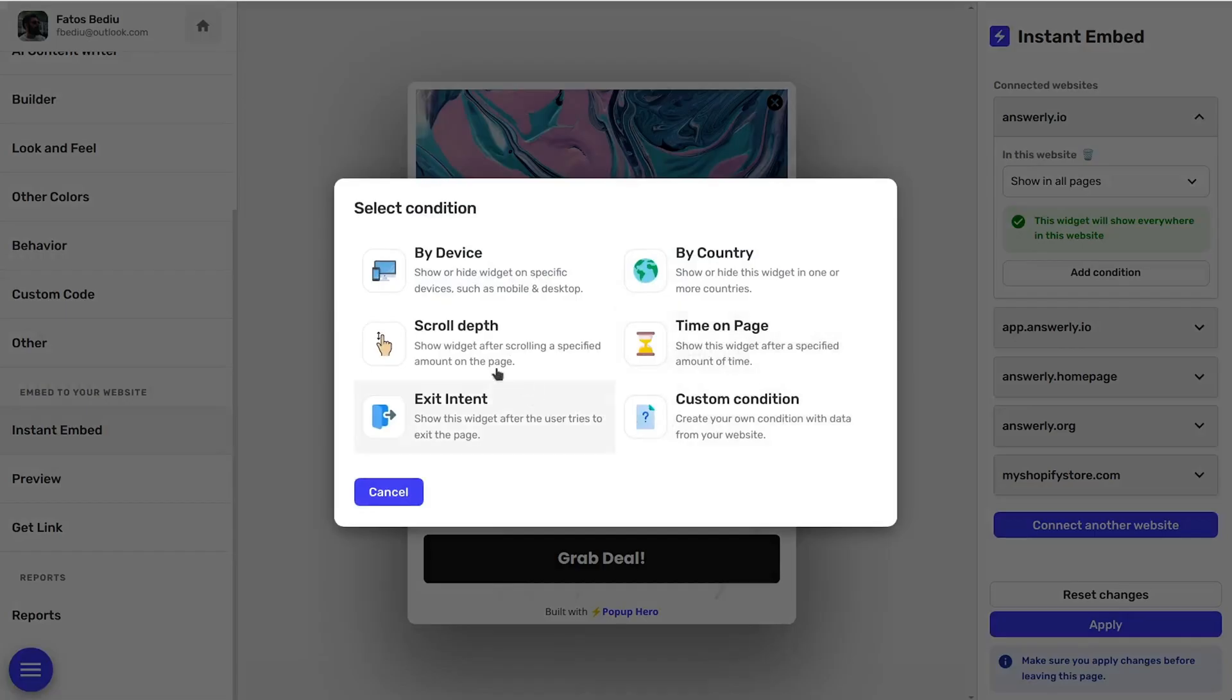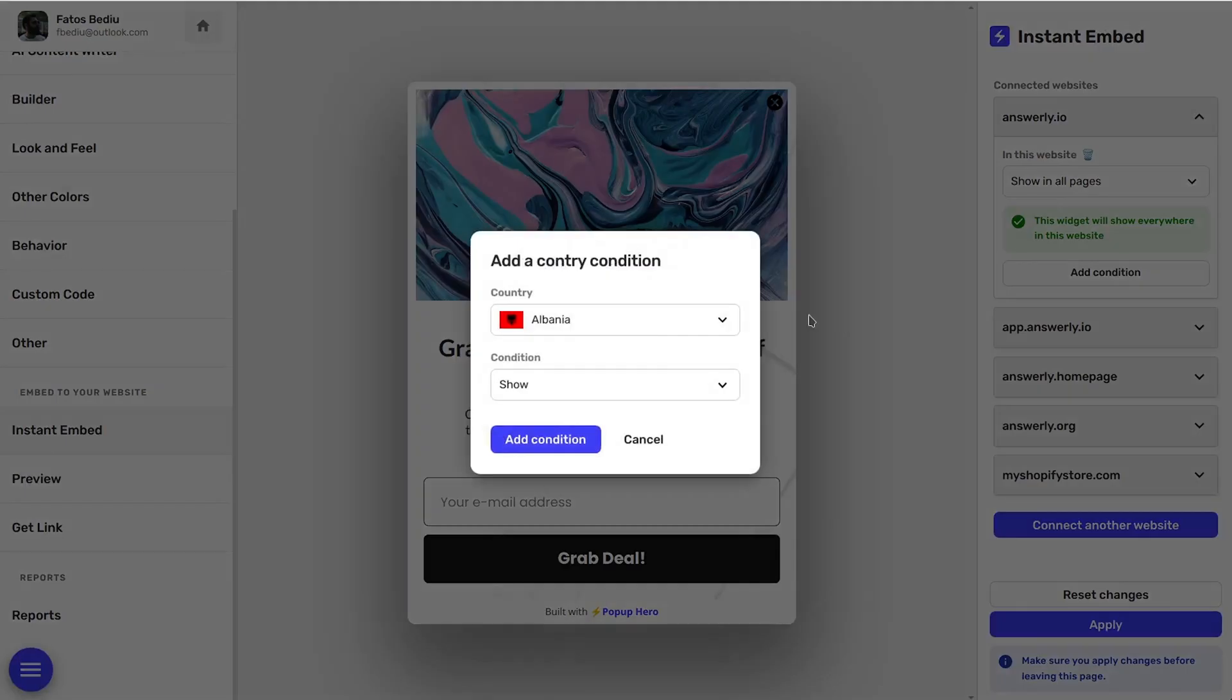But not all pop-ups are created equally. With custom conditions, you'll be able to display pop-ups based on scroll depth, time on page, exit intent, and more.